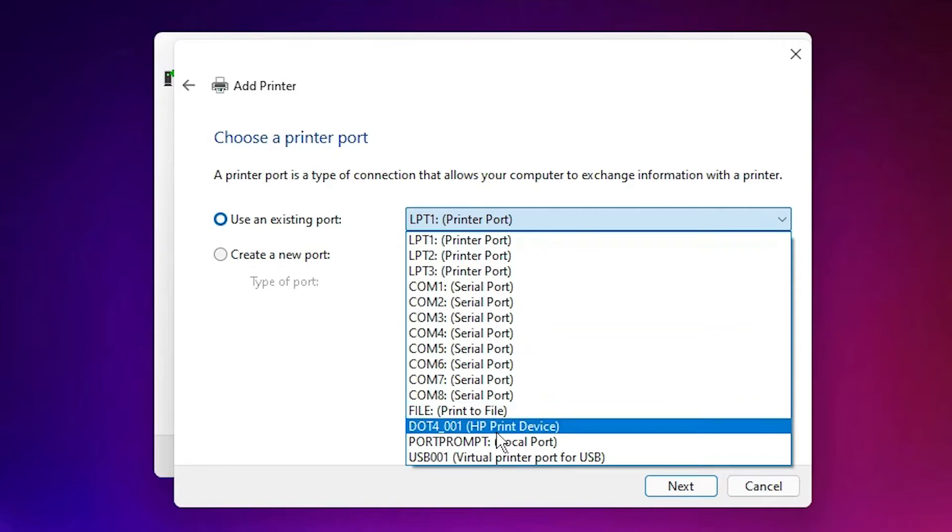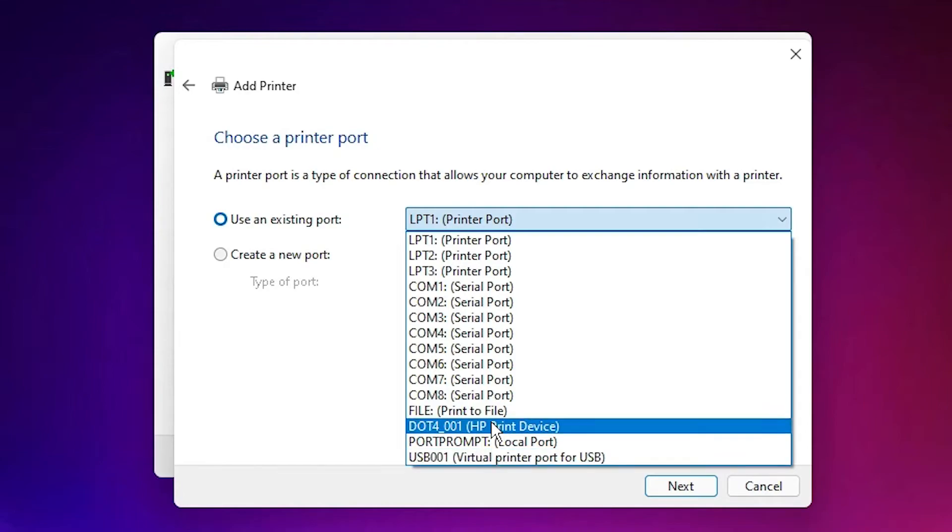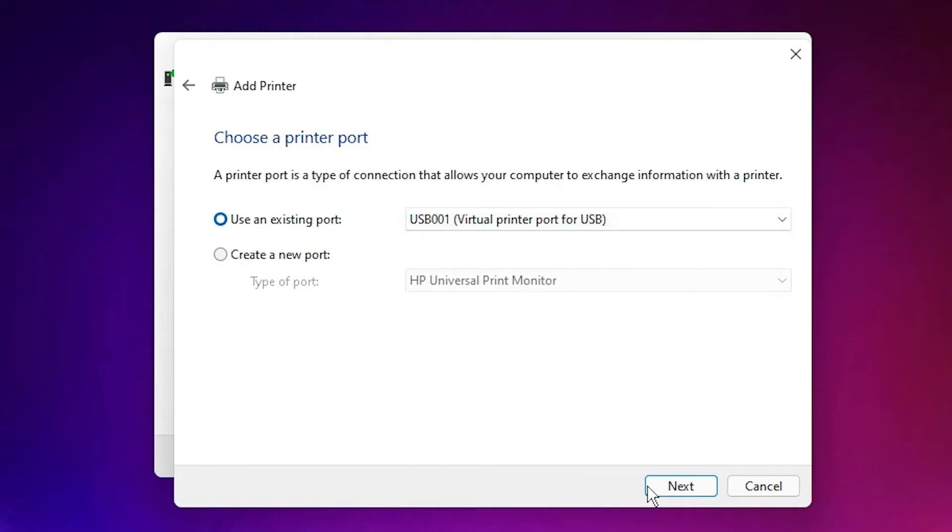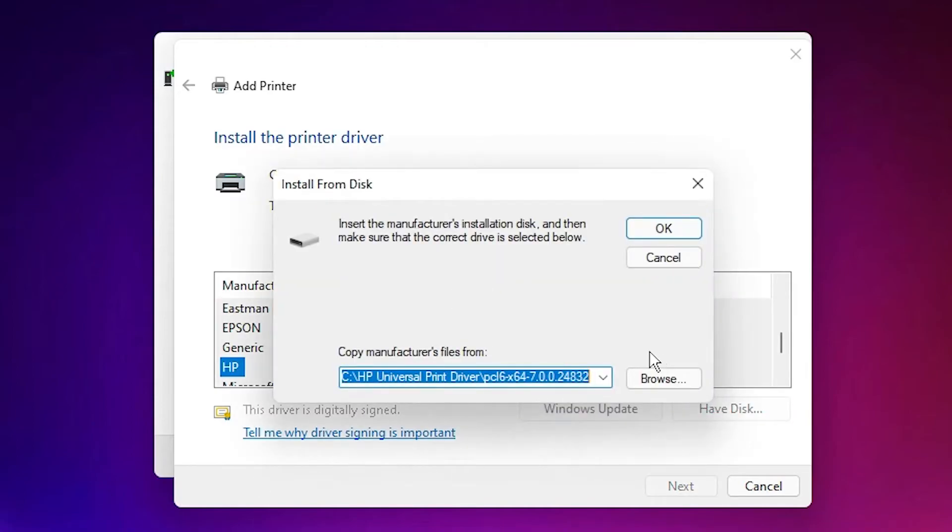Select any two ports - DOT4_001 HP device printer port or any USB port: USB001, USB002, USB003, USB004, DOT4_001, or any USB port. In this case I am selecting USB. Now click on Next, click on Have Disk, browse.